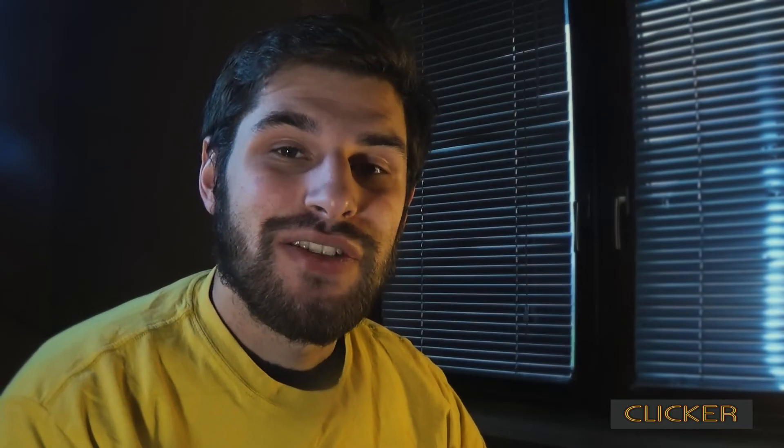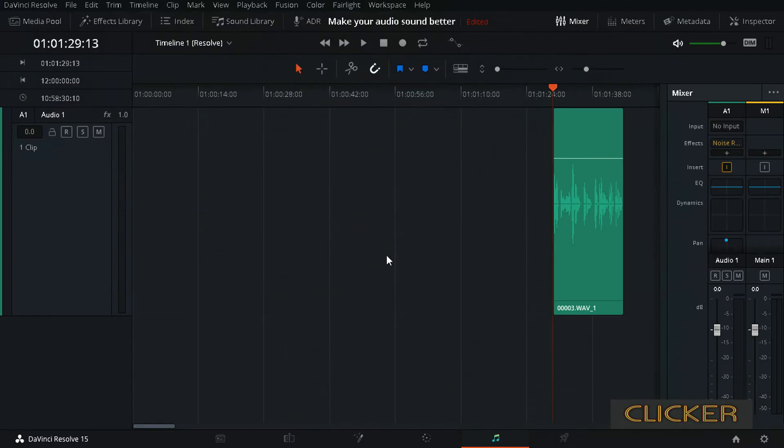Hi guys, today I'm going to show you how you can make your audio sound more even with the help of vocal channel in DaVinci Resolve. So without further ado, let's start.